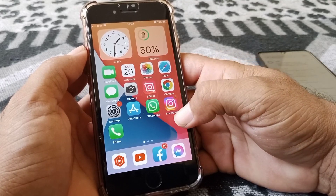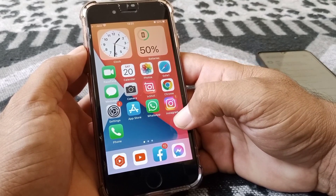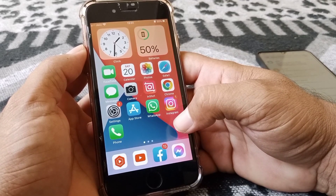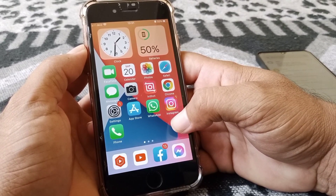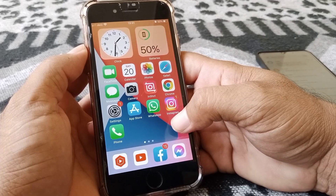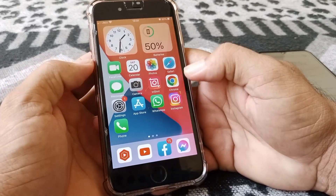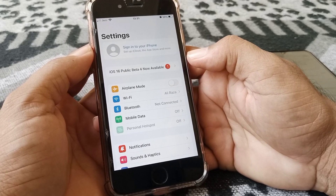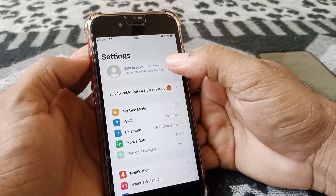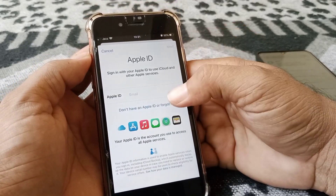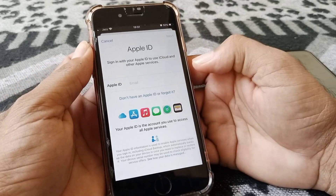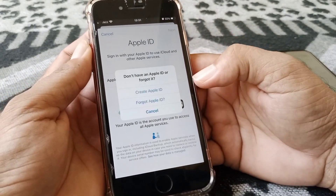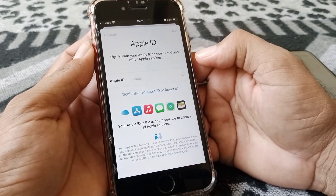Welcome back. Today we're going to talk about how to create a new free Apple ID without any credit card or debit card on your iPhone or iPad. So let's get started. The very first thing you need to do is open up the Settings app, then tap on your Apple ID icon, then tap on 'Don't have an Apple ID or forgot it,' and then tap on 'Create Apple ID.'